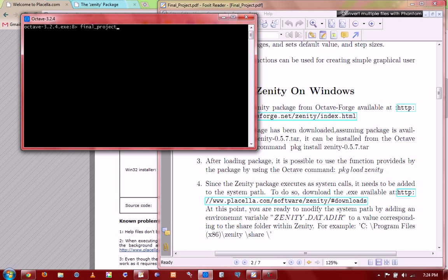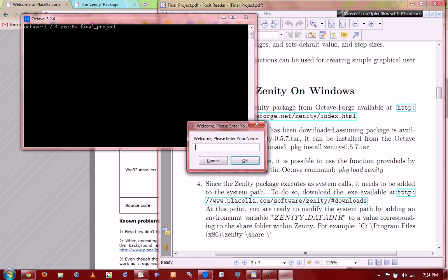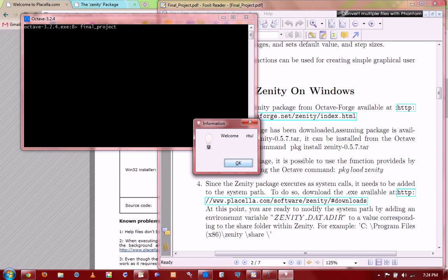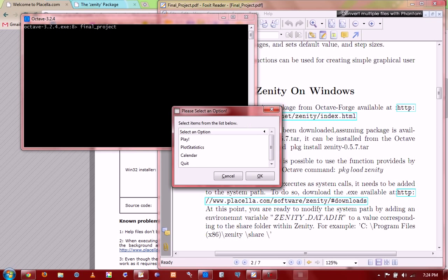Let's move into our application that we have created using genity package in Octave. To demonstrate the use of Genity Octave package function, we have developed an int... First, this is a genity entry dialog box. Type in your name. My name is not Itu, it's R-I-T-U. Okay, and welcome Ritu.